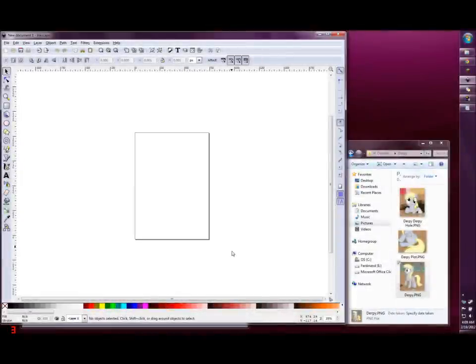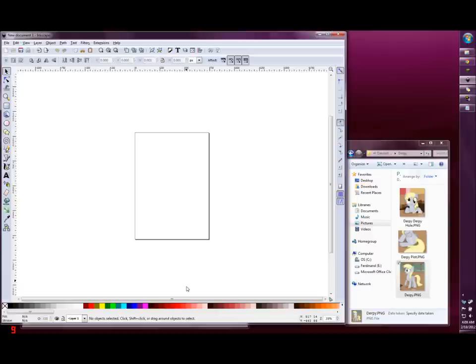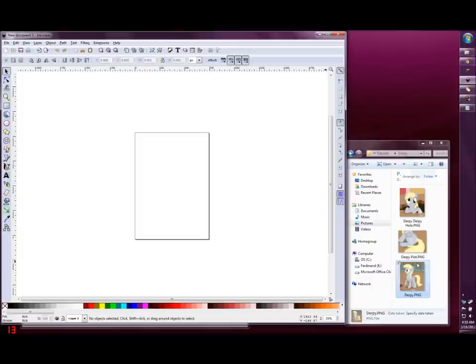Hello, and welcome to my tutorial on how to create and use custom palettes in Inkscape. For this demonstration, I'm using Inkscape 0.48.2 on a Windows 7 PC, and I will be creating a palette for Derpy Hooves of My Little Pony, Friendship is Magic.